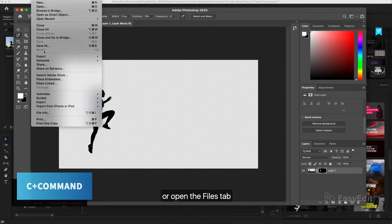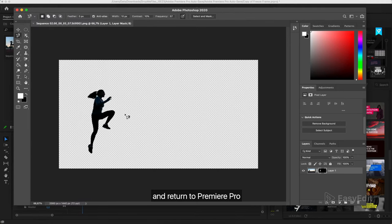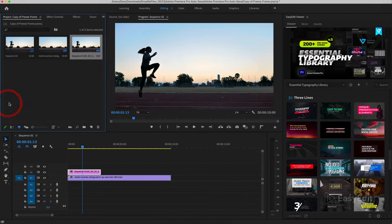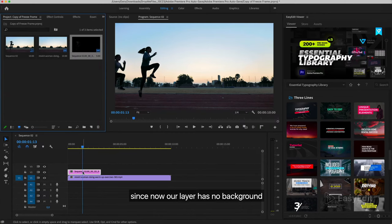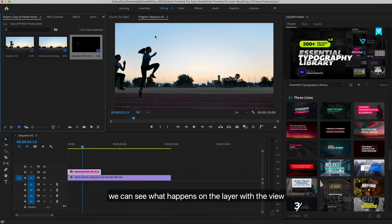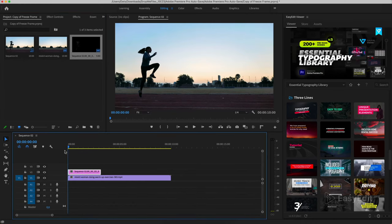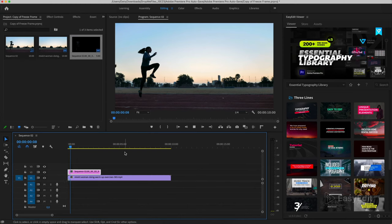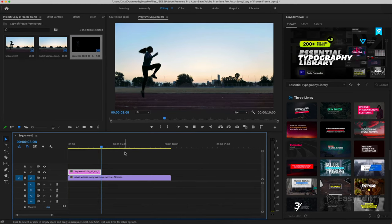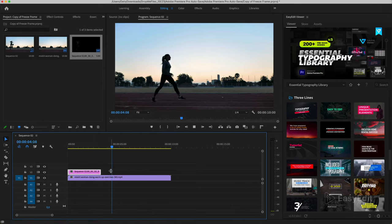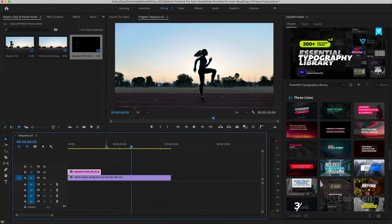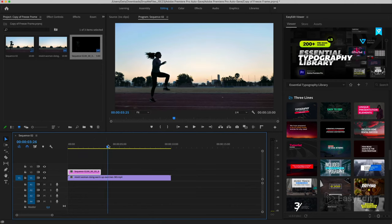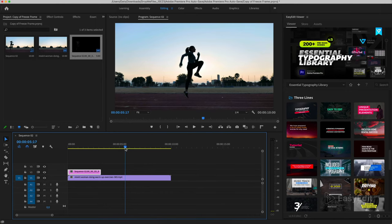The shortcut keys Command plus S, or open the files tab, save, and return to Premiere Pro. Since now our layer has no background, we can see what happens on the layer with the view.